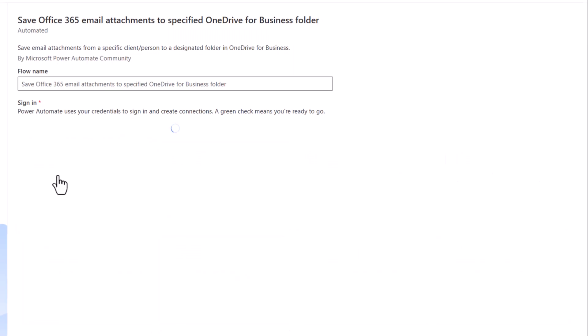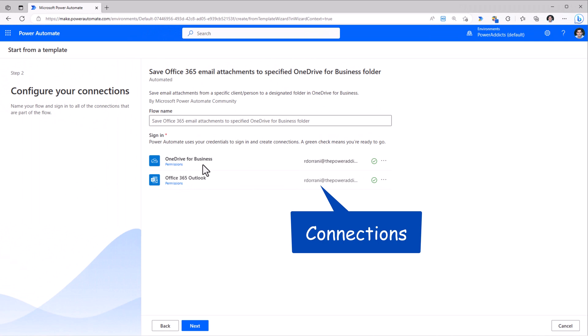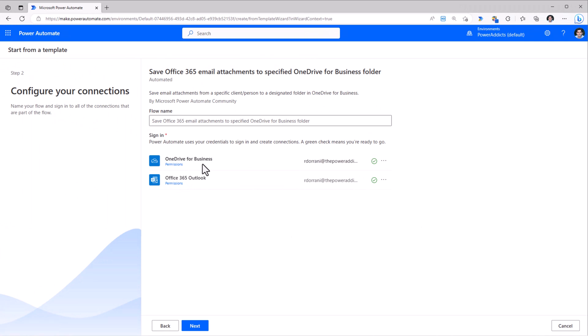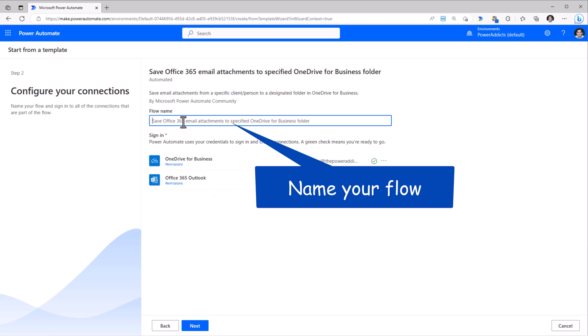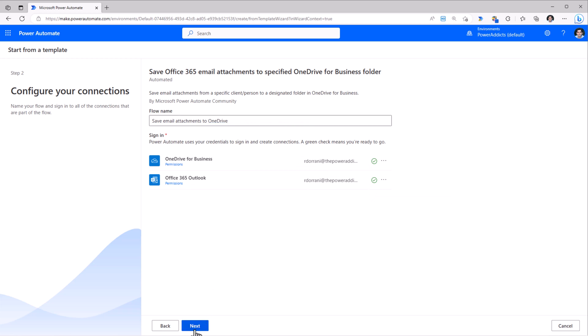It will sign in to the connections that the flow leverages. In this scenario, OneDrive and Outlook, I can give my flow a name. I'll click Next.